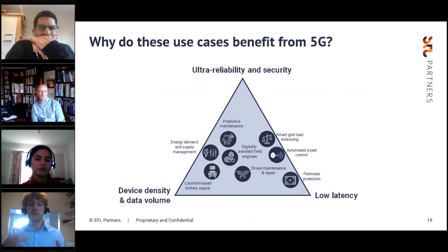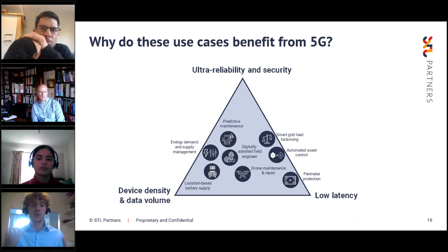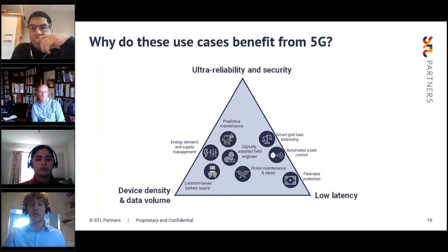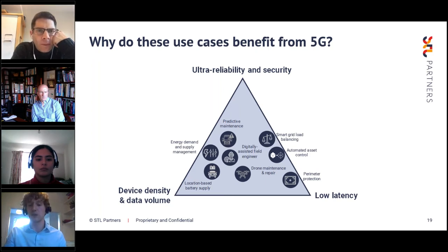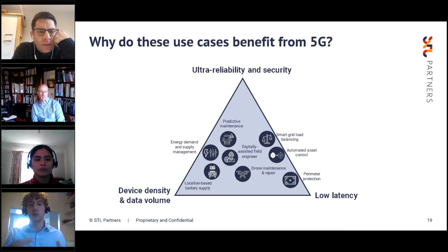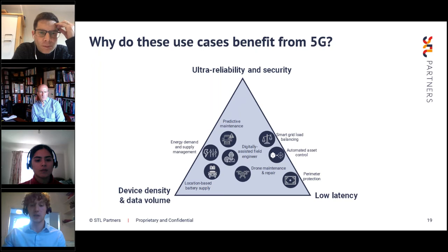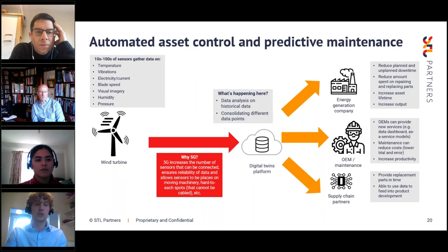Looking at which 5G capabilities these use cases draw from: most are clustered in the middle, indicating they rely on several of 5G's capabilities. The exception is perimeter protection, which is mostly reliant on low latency. The main capabilities identified were low latency, device density, data volume, ultra-reliability, and security.